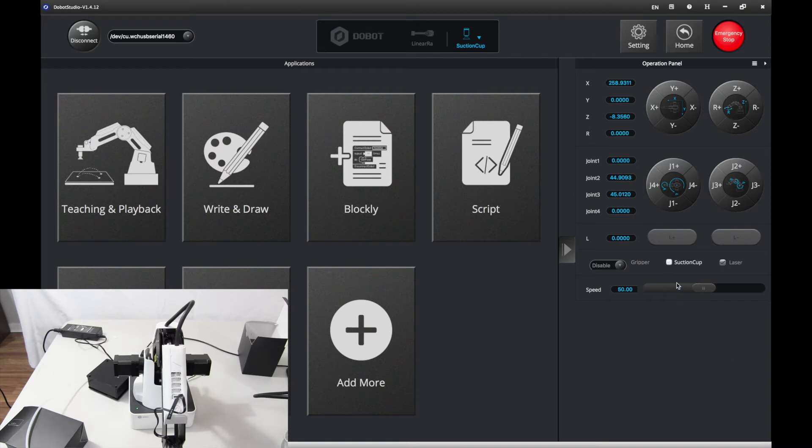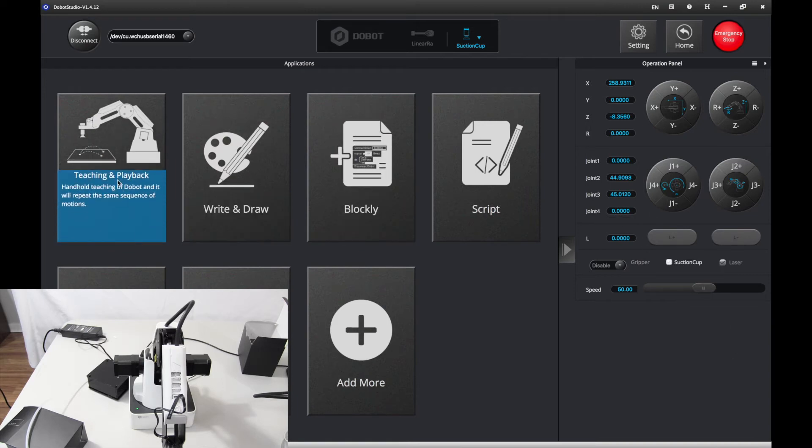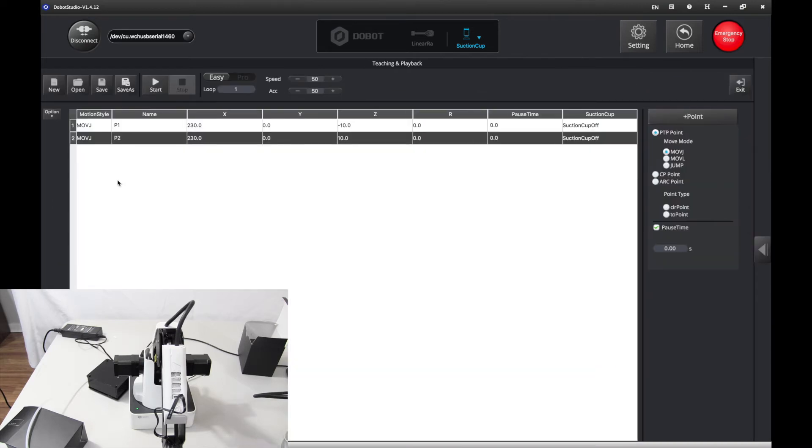Now, let's go to teaching and playback. Here we are, and we want to move. For example, I'm going to delete these two.